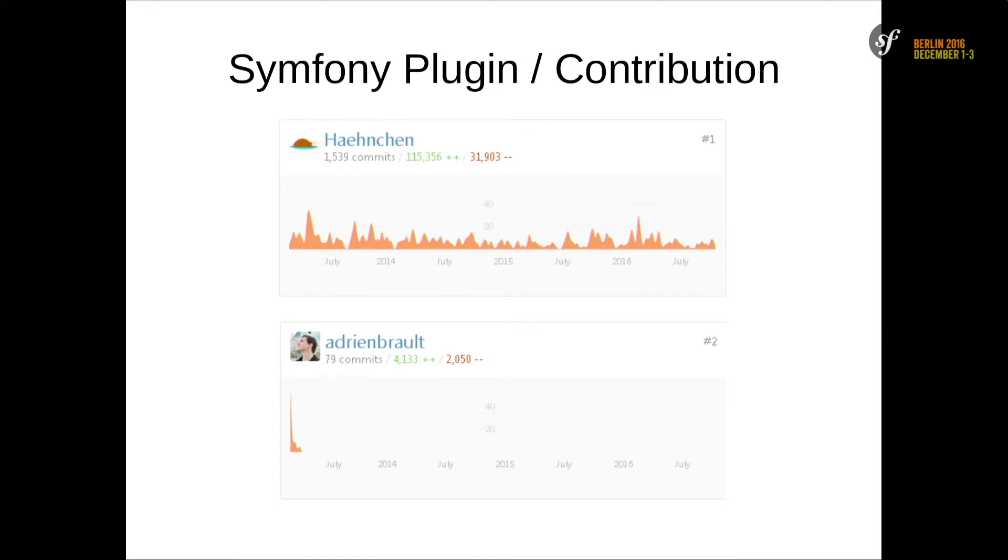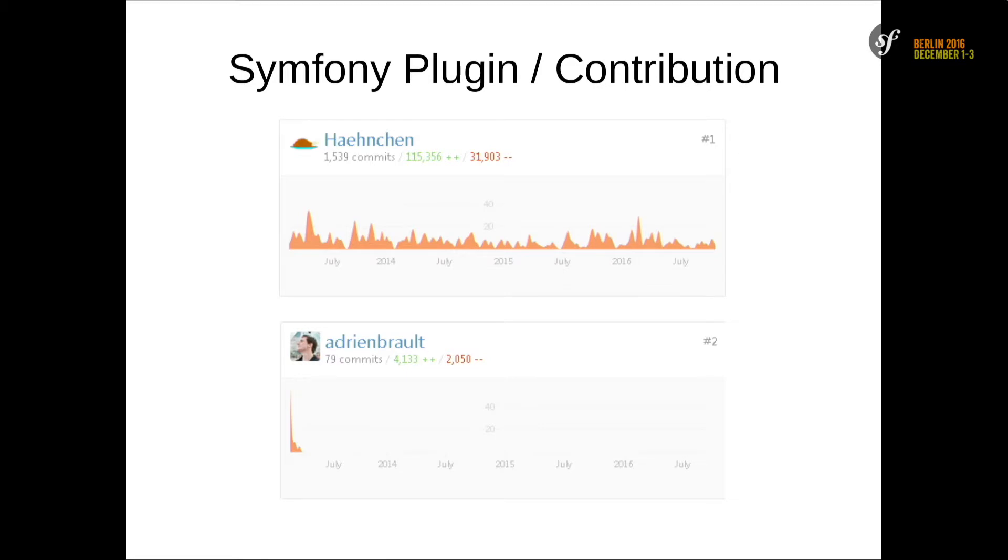Currently, this is my commit history. Over the last three years I wrote 100,000 lines of code. That's a lot. If you compare it with Symfony, I'm top three maintainer if it would be inside this project. It's really, really a lot of code and it's really complex.